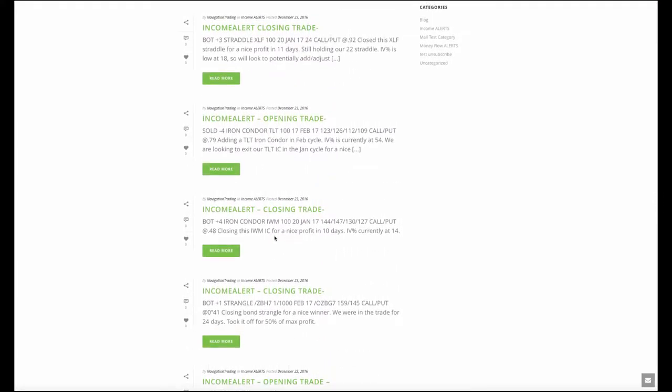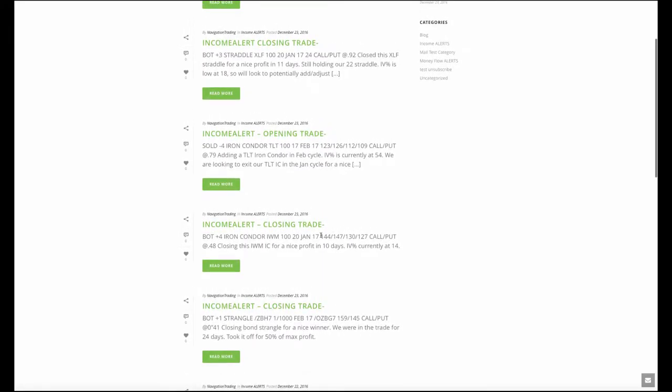So then in IWM, we closed out our iron condor for a nice profit in 10 days. This was again, part of one of our adjusting trades. Last cycle, we ended up having an overall losing position in IWM, but again, you keep putting these trades on, collecting more credit, taking off those trades for profit, and you'll get back to that point. So IV is currently at 14. So I didn't want to put on any more trades in IWM. If we get a pop in IV next week, we'll look to add a position in IWM. That's one of the symbols that we almost always want to have a position on because it's so liquid, so easy to get in and out of in such a good trading vehicle.